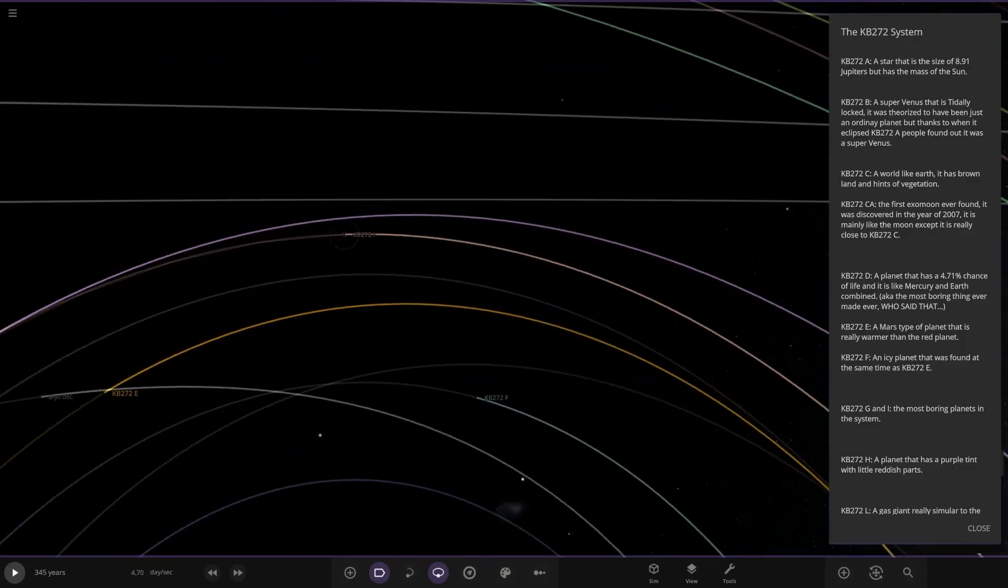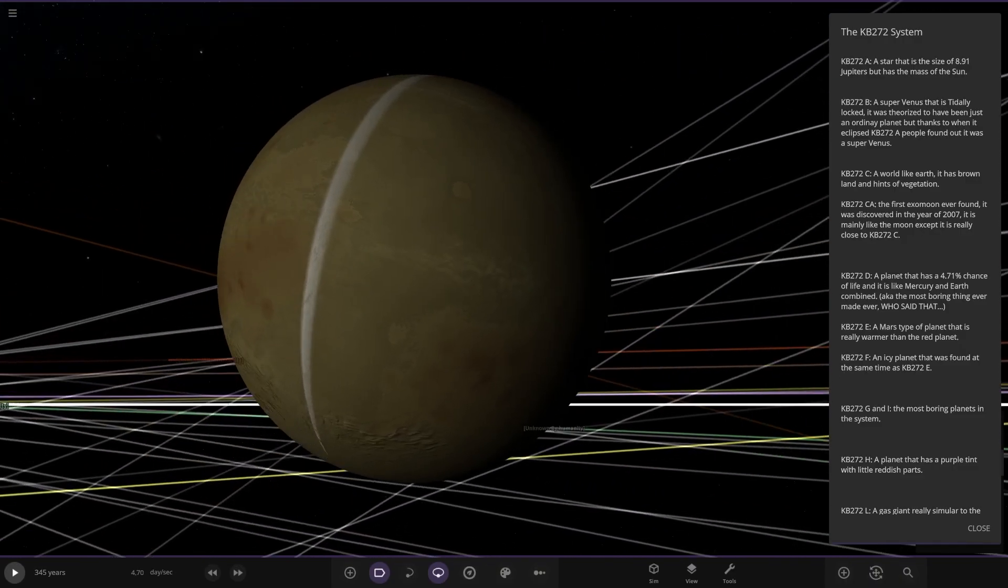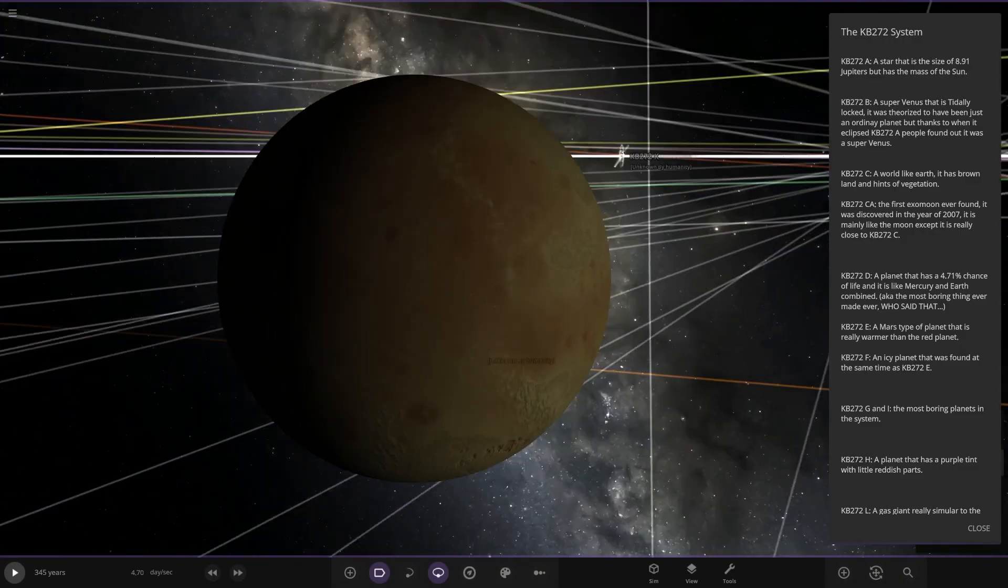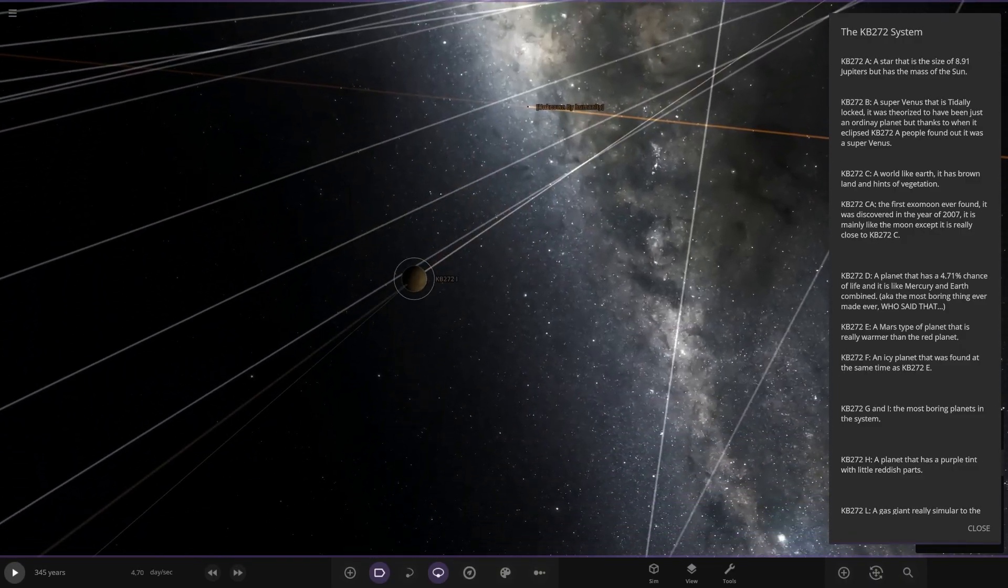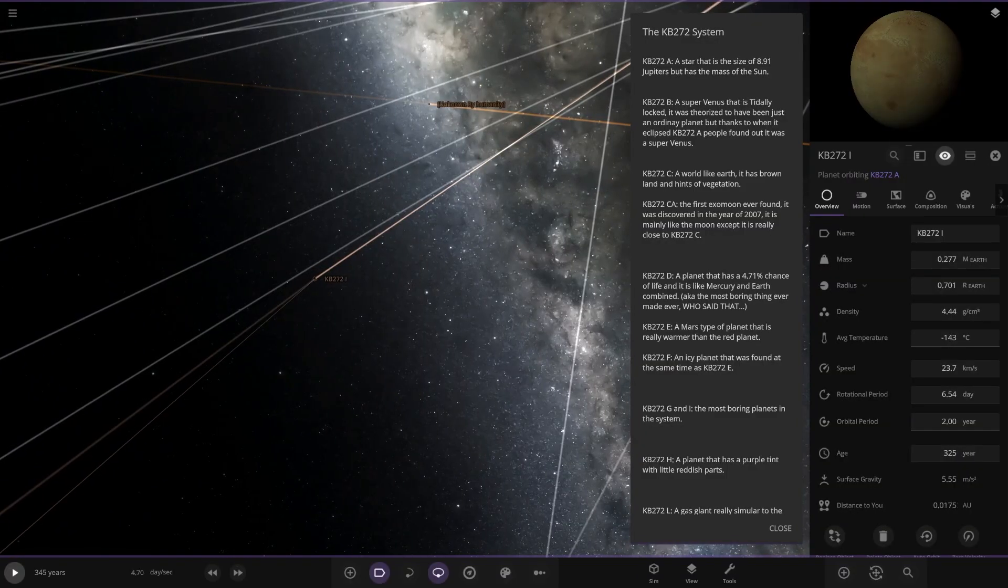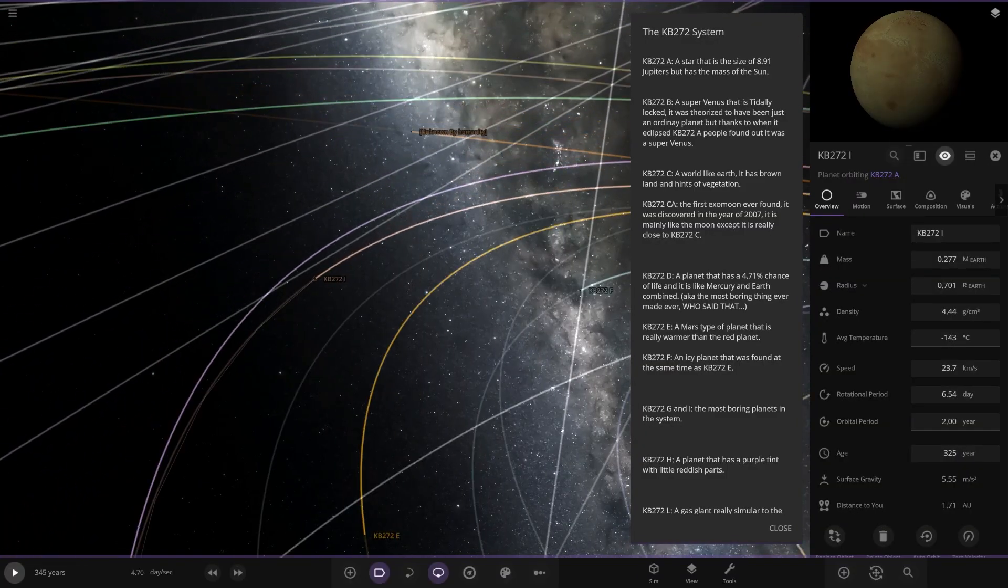There's I. There it is. So a cold rock, by the looks of things. Minus 143.